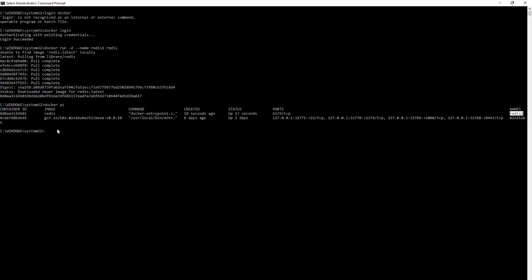Now let us connect to the Redis CLI. This is a running container, so to execute more commands on it we need to run docker exec. The command is: docker exec -it redis1 sh. That will open an interactive terminal for us. There we connect to Redis CLI using redis-cli. Let us ping and we get PONG back — it means we have successfully connected to the Redis CLI.